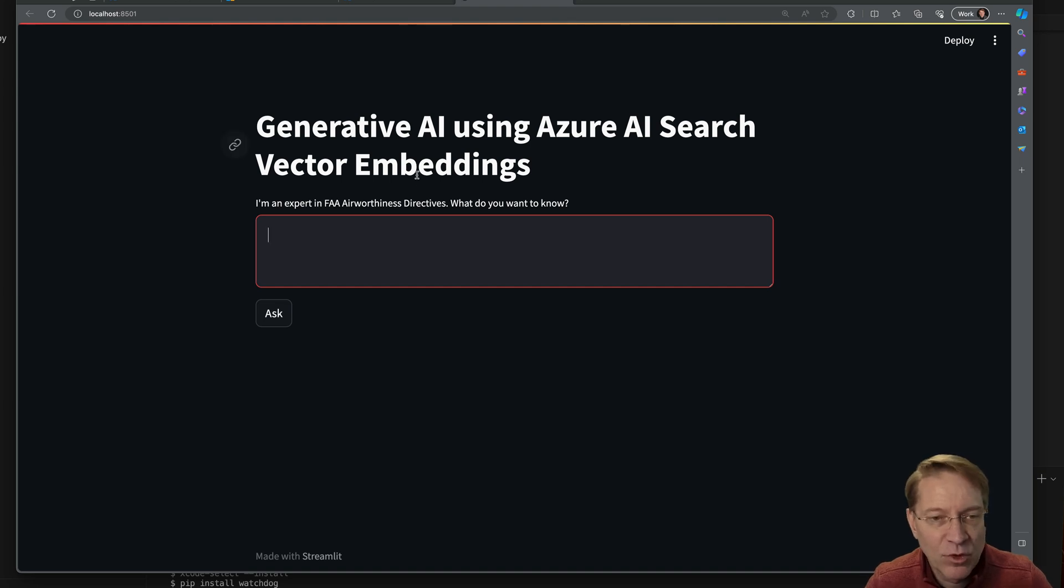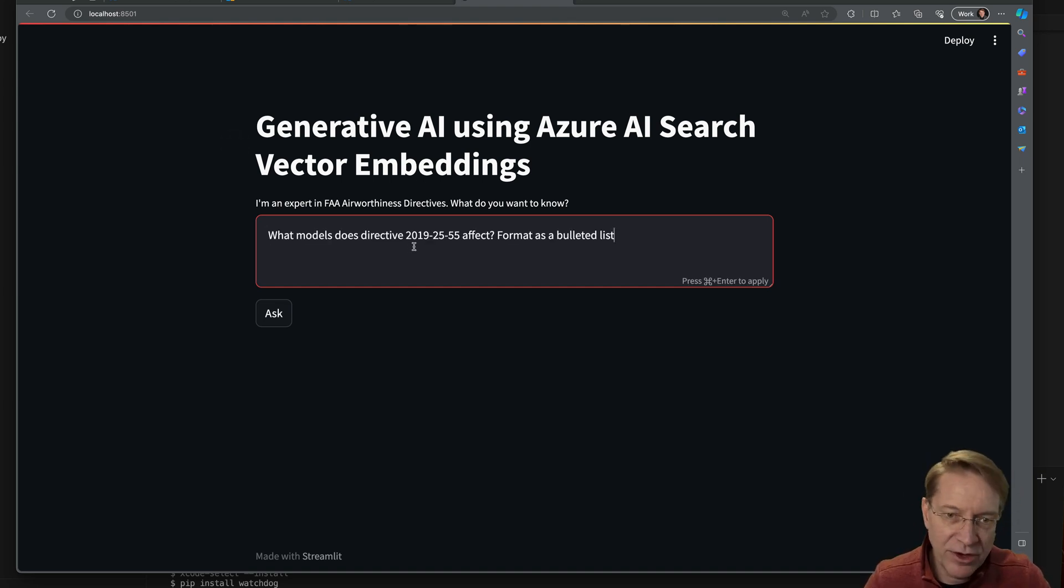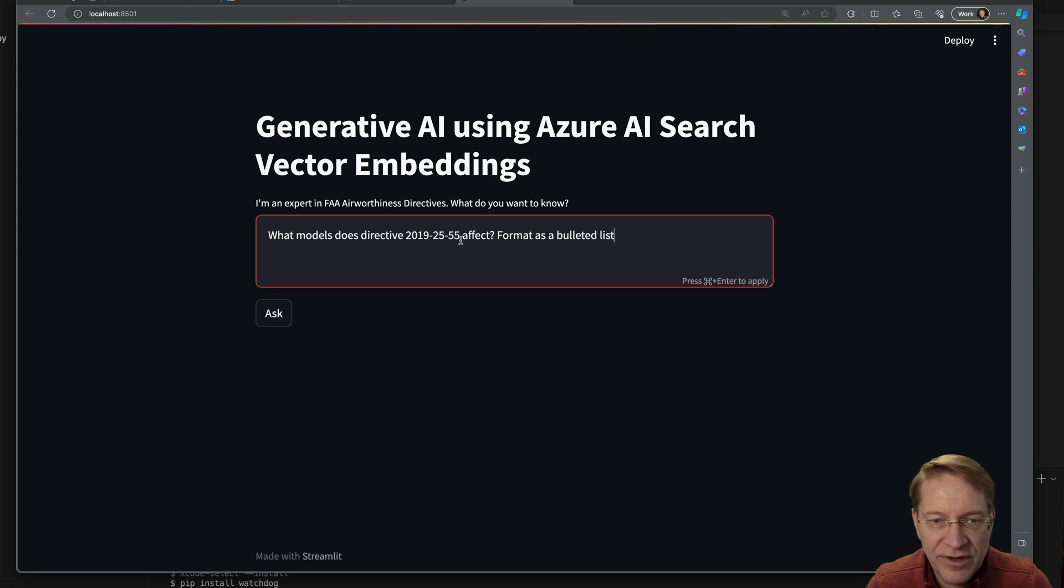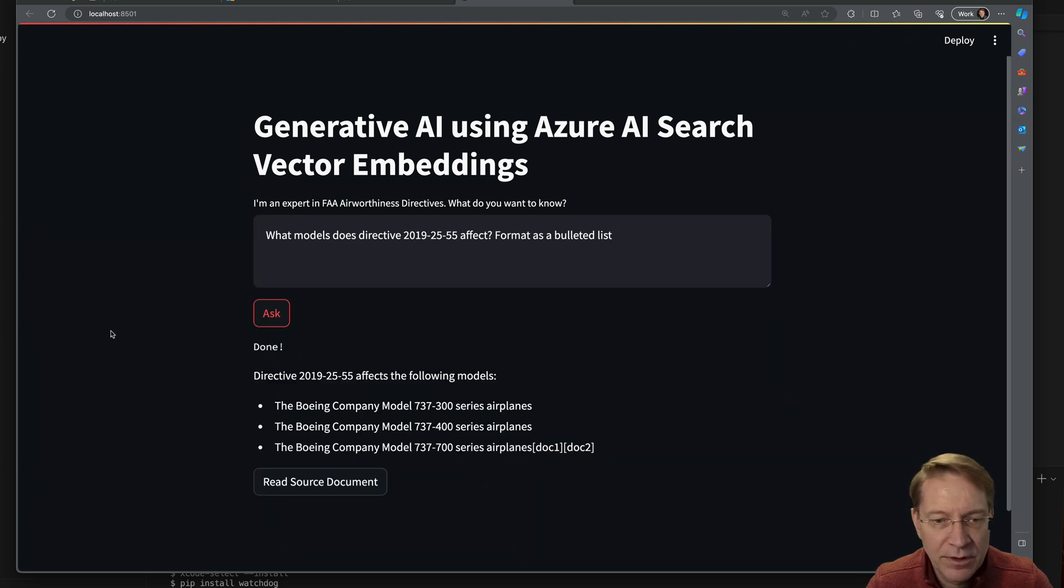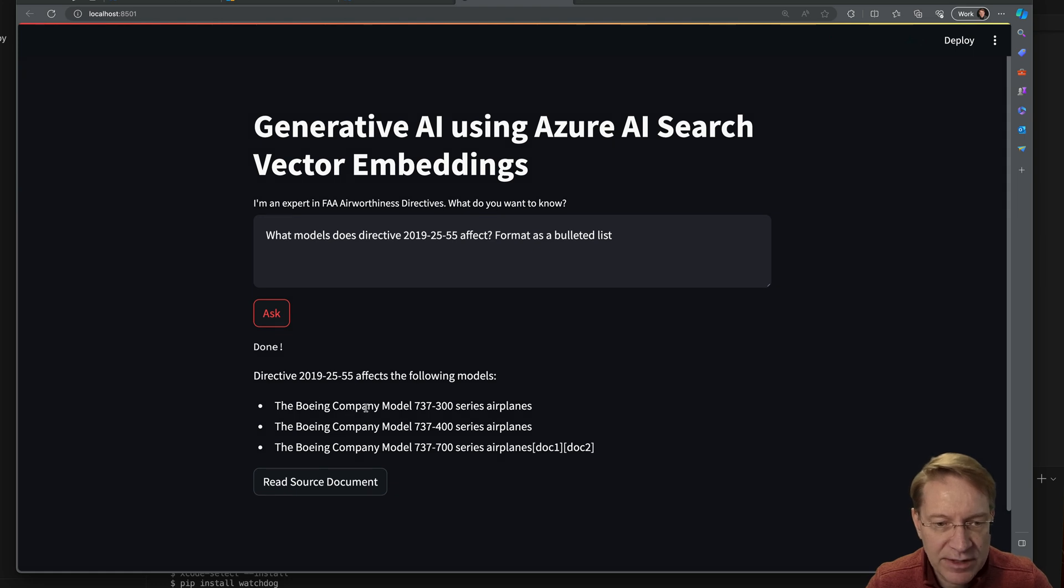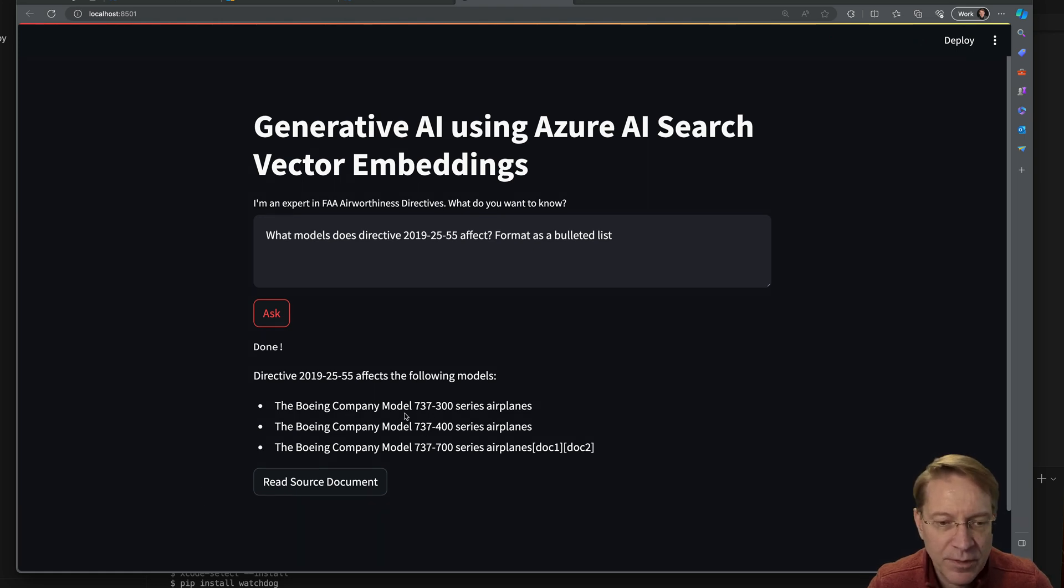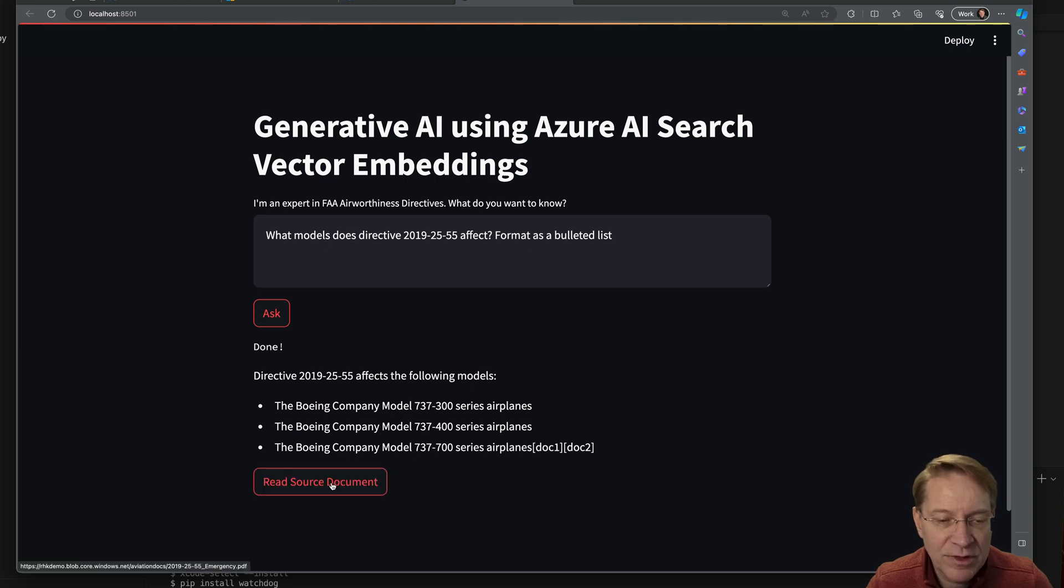Okay. Now let's ask something more specific. So maybe we know that there's a specific directive, 2019-2555, and we just want to know which aircraft does this actually affect and we'd like it formatted in a specific way. We'll make it a bulleted list. So if we ask that, we get back this response that it covers these three different models.